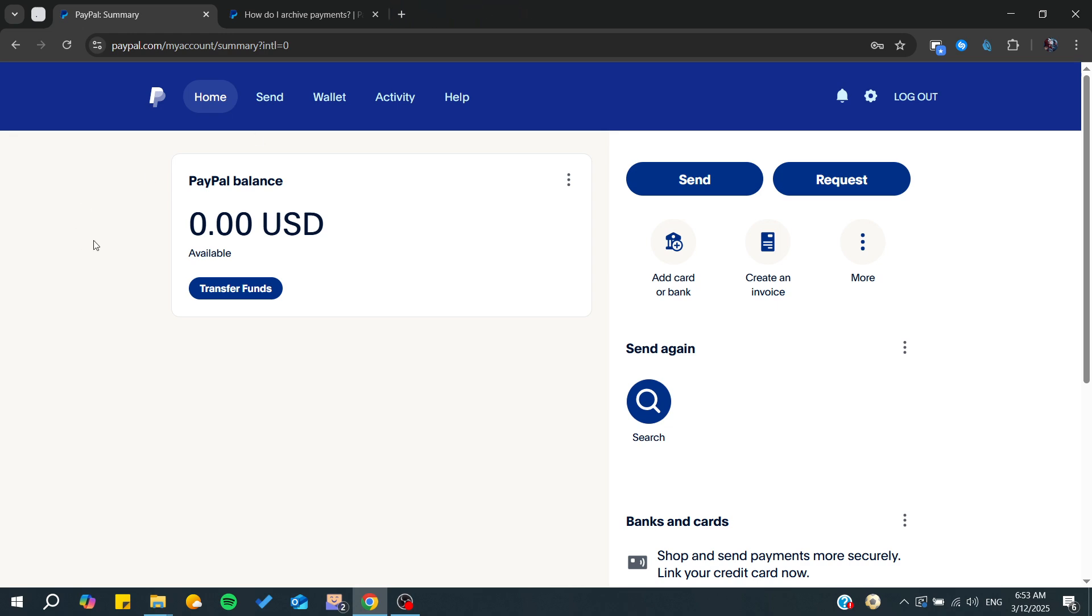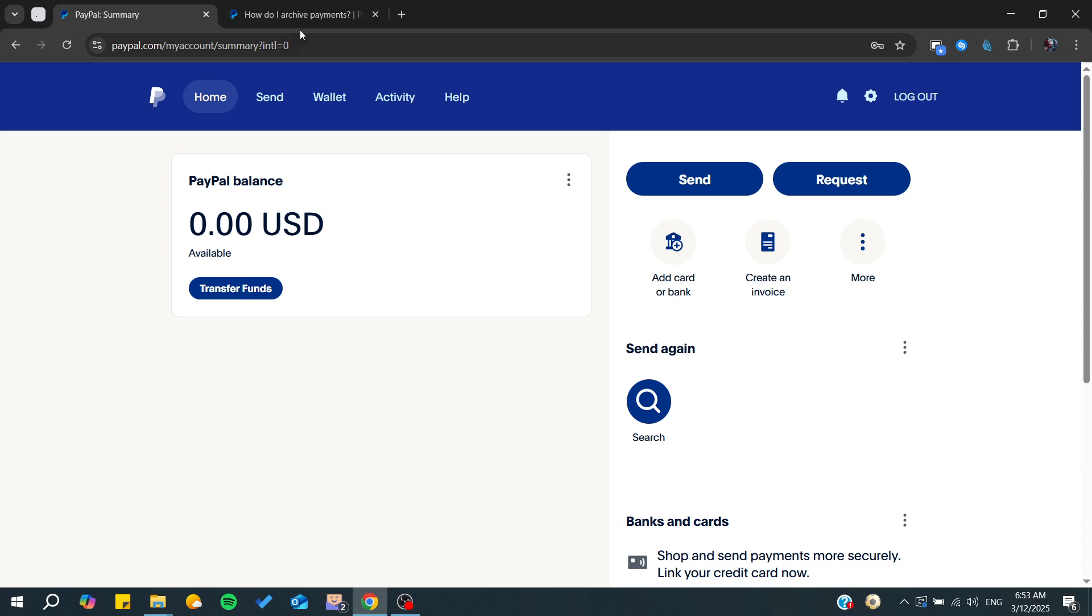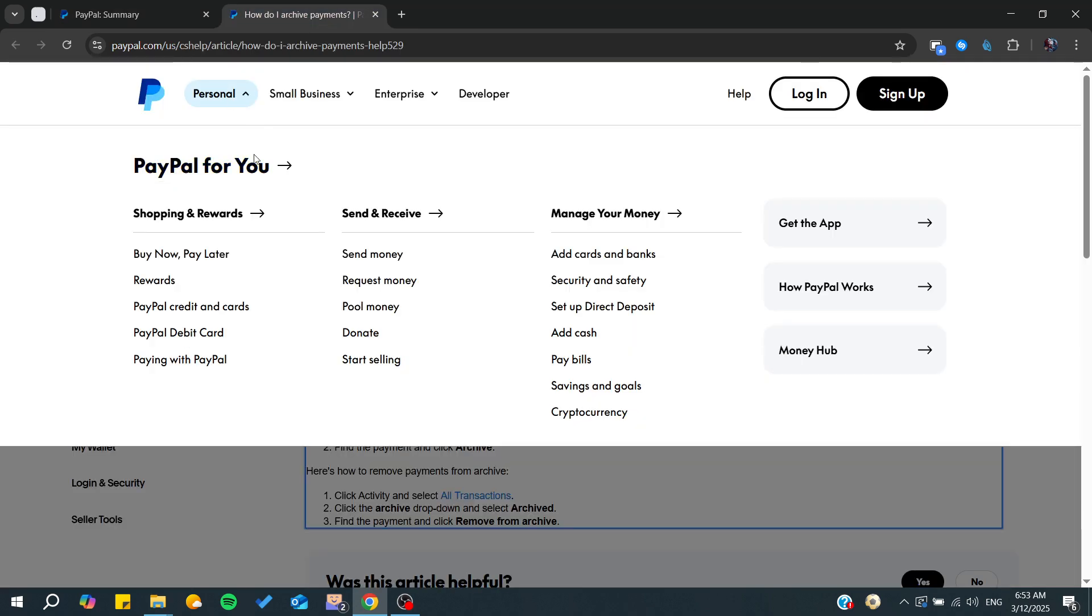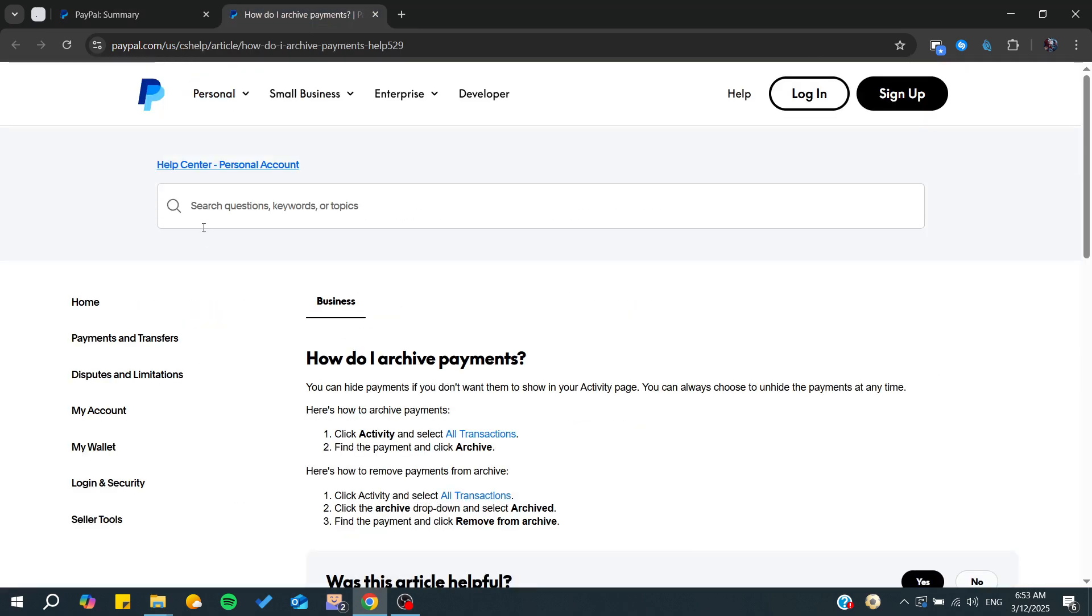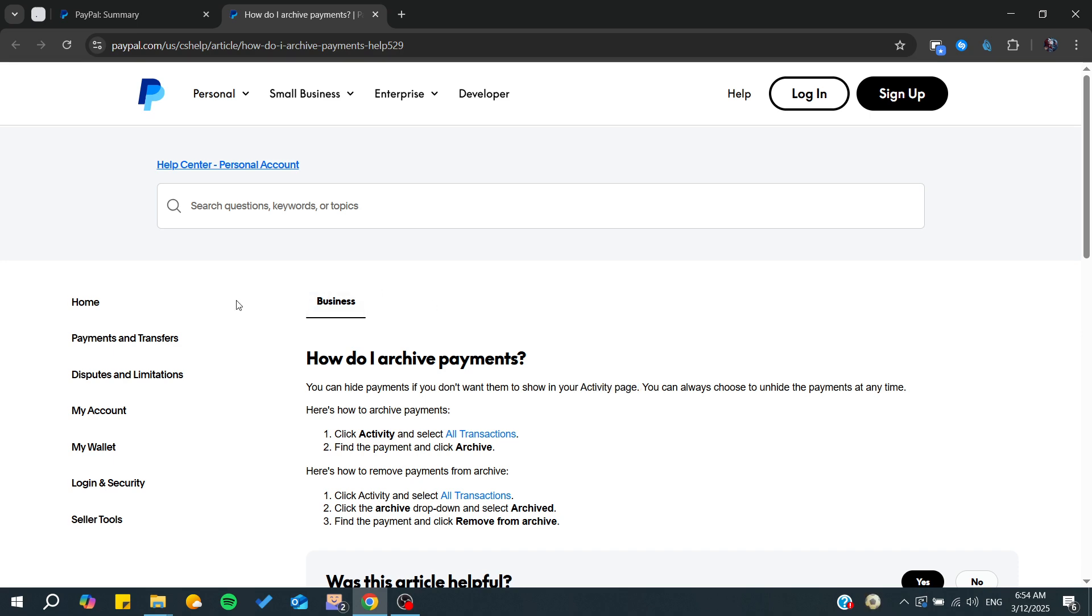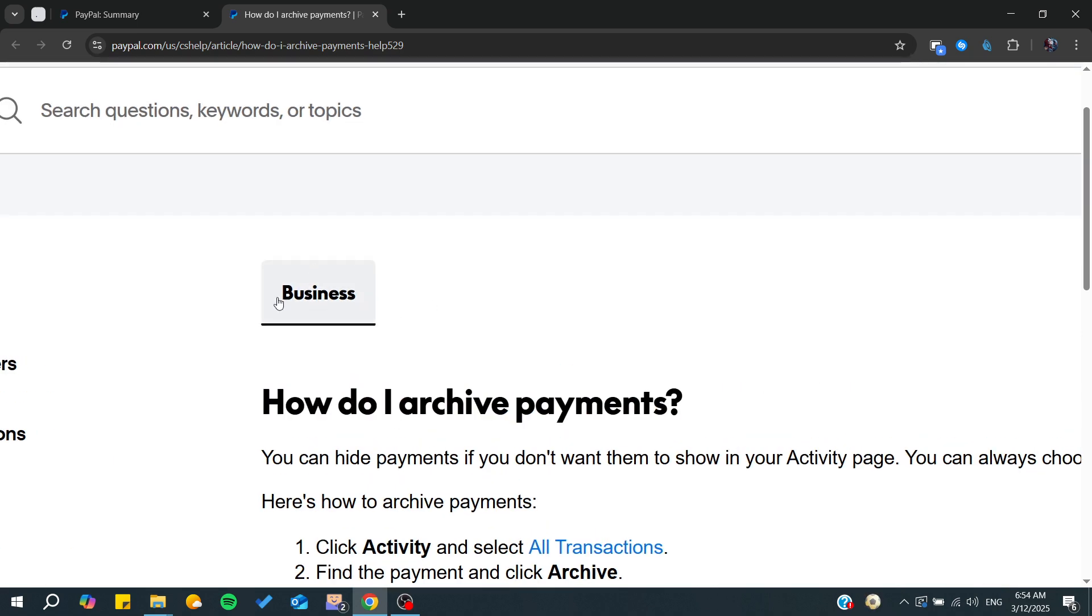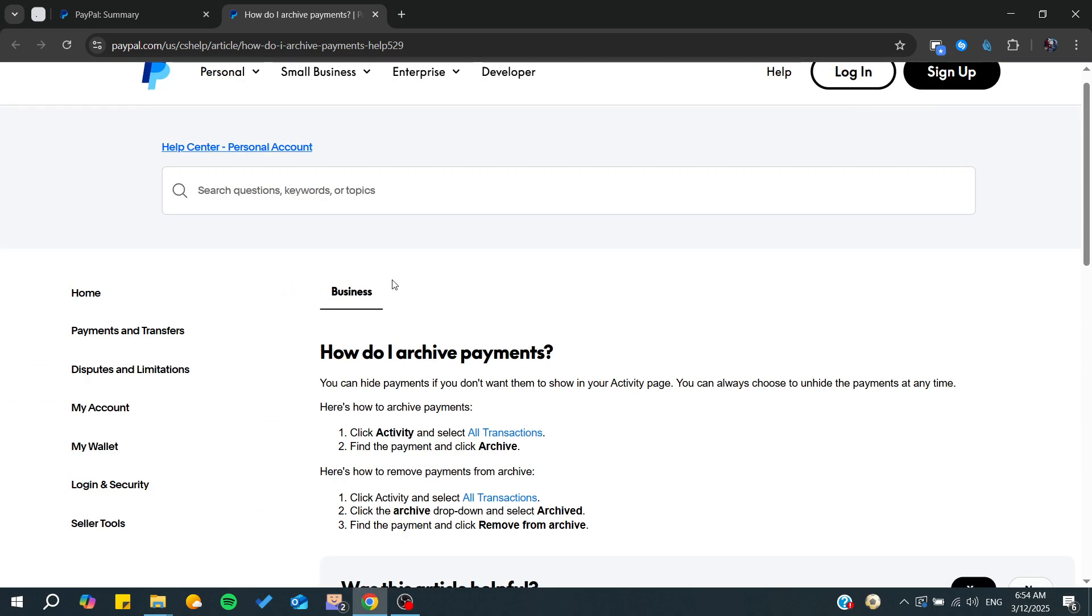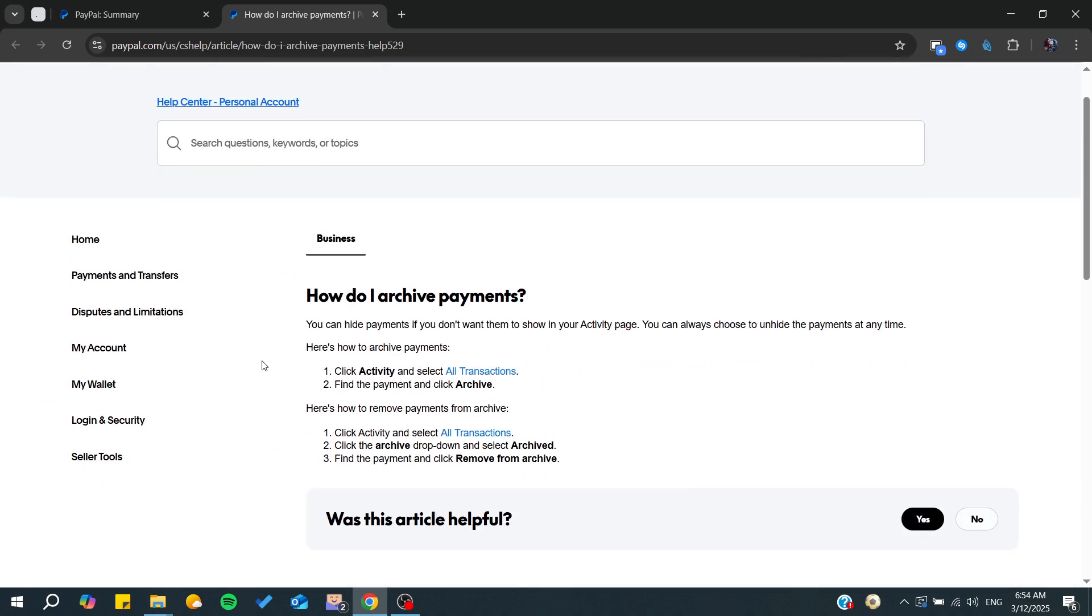In this video, we'll go through this PayPal support article. From here, we can learn how to hide payments in your activity page or payment history. This works for business accounts and personal accounts.